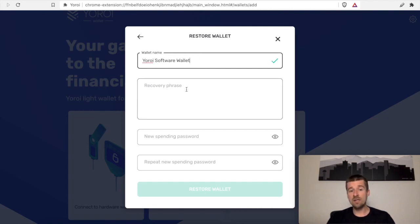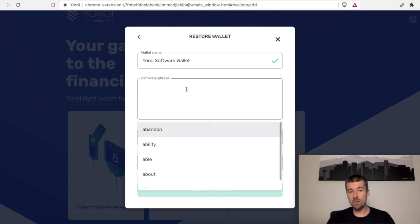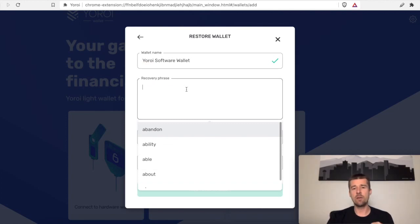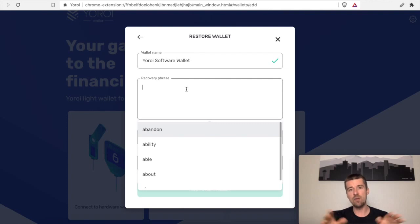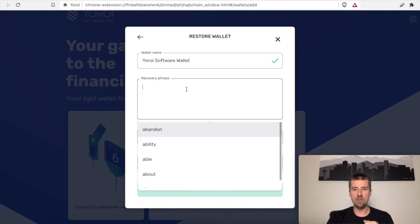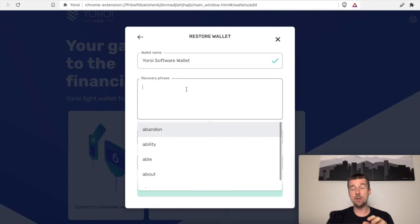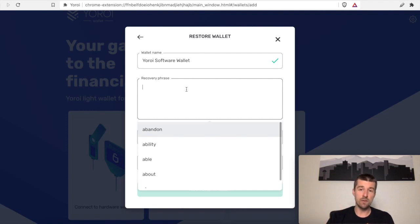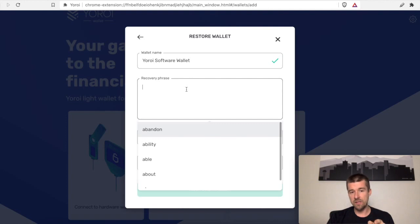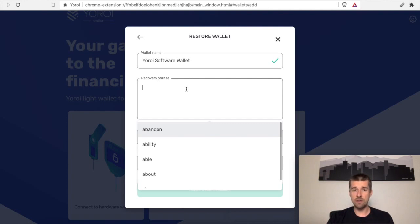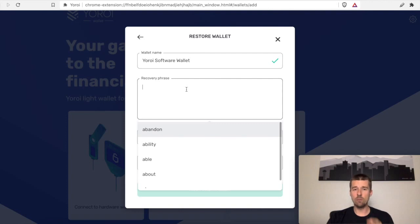And now here, we need to enter our recovery phrase. And again, our recovery phrase is the phrase of 15 words that we wrote down on the three separate pieces of paper. So go ahead and get one of those three pieces of paper. And what you're going to want to do now is the same way as how you confirmed it back to the wallet when you first set it up. You're going to want to enter the 15 words here in order exactly as they're written. So go ahead and pause the video here, enter the 15 words. We'll do the same, and then we'll meet you back here when you're done.